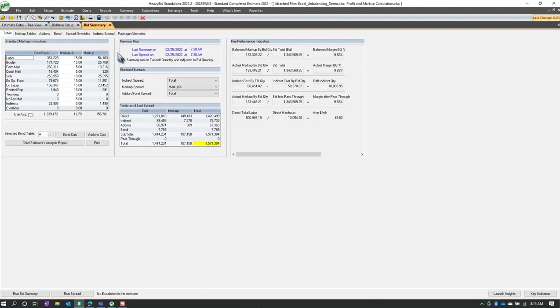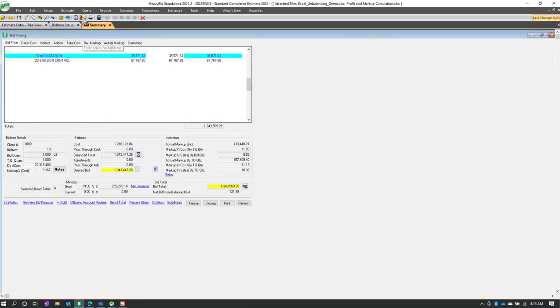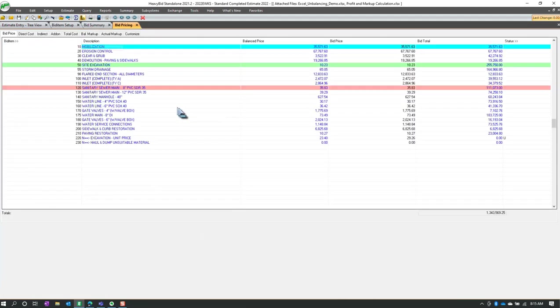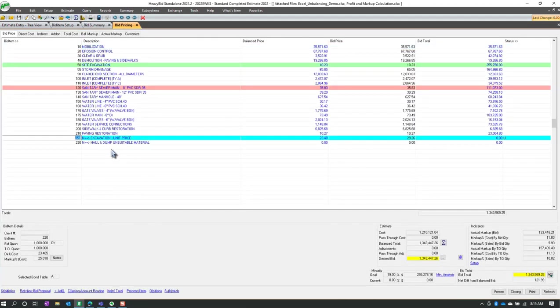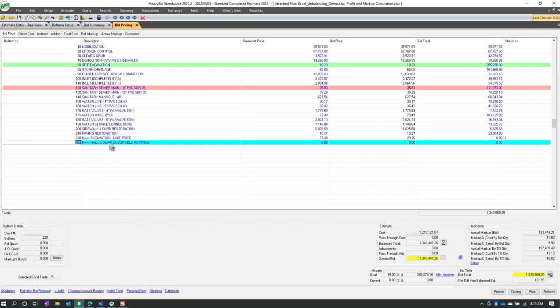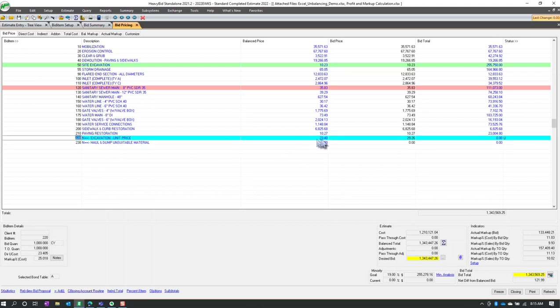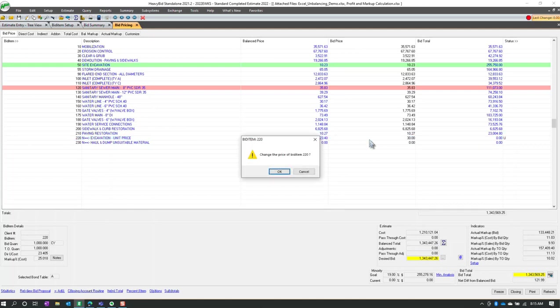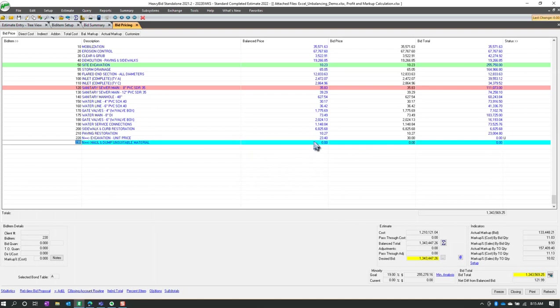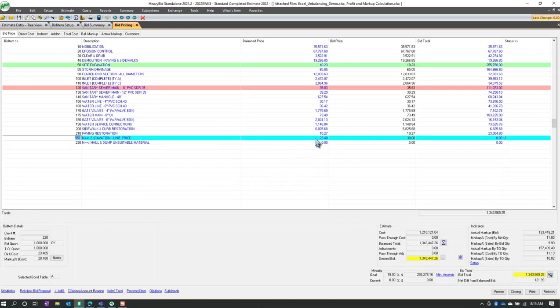All right, so now let's go to the bid item pricing screen. You're going to see 220 and 230. And you're going to see a balance price here. And then I priced it. I actually put this price in a minute ago, and you can price this at anything you want to. But again, you're going to have to do it manually.